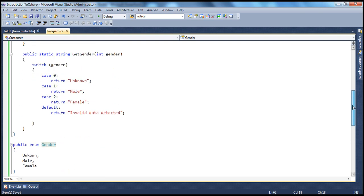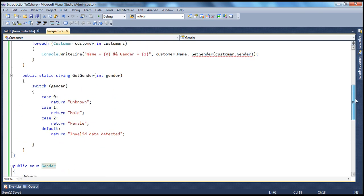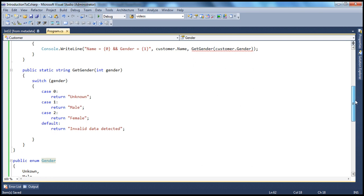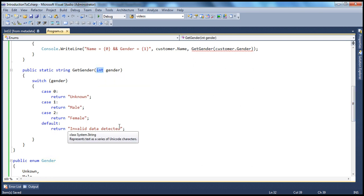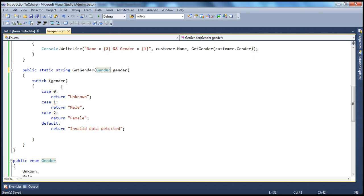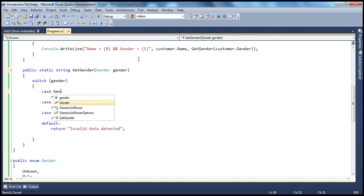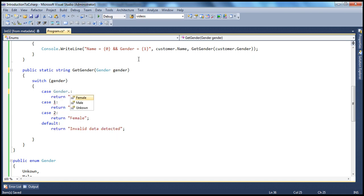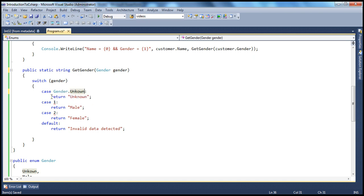And the next change is in this method. Instead of passing in integer, we will pass in the enum now, gender. And then, this is switching on the gender type enum.